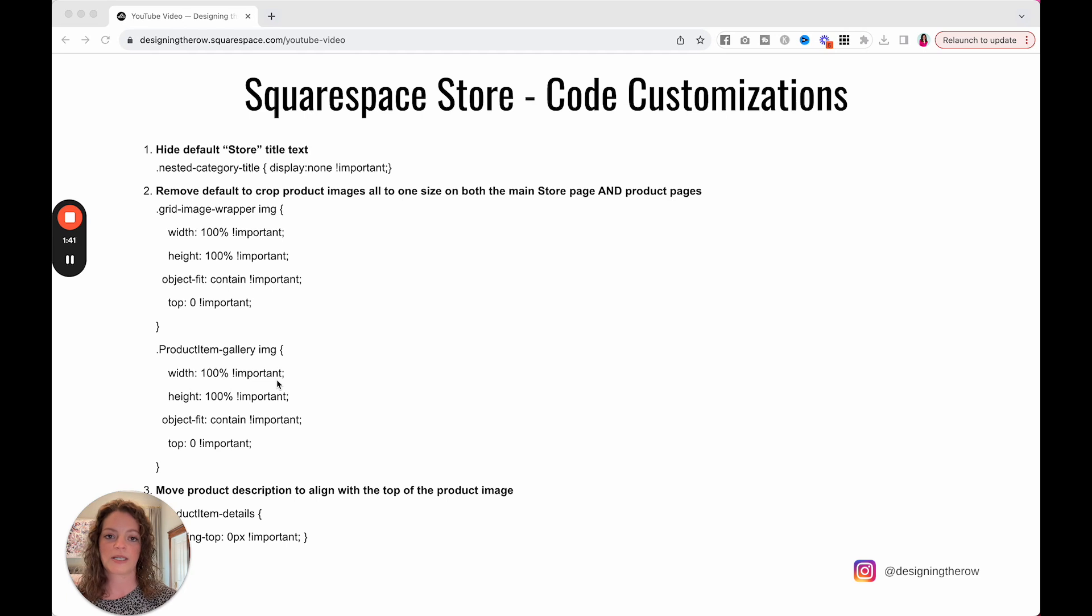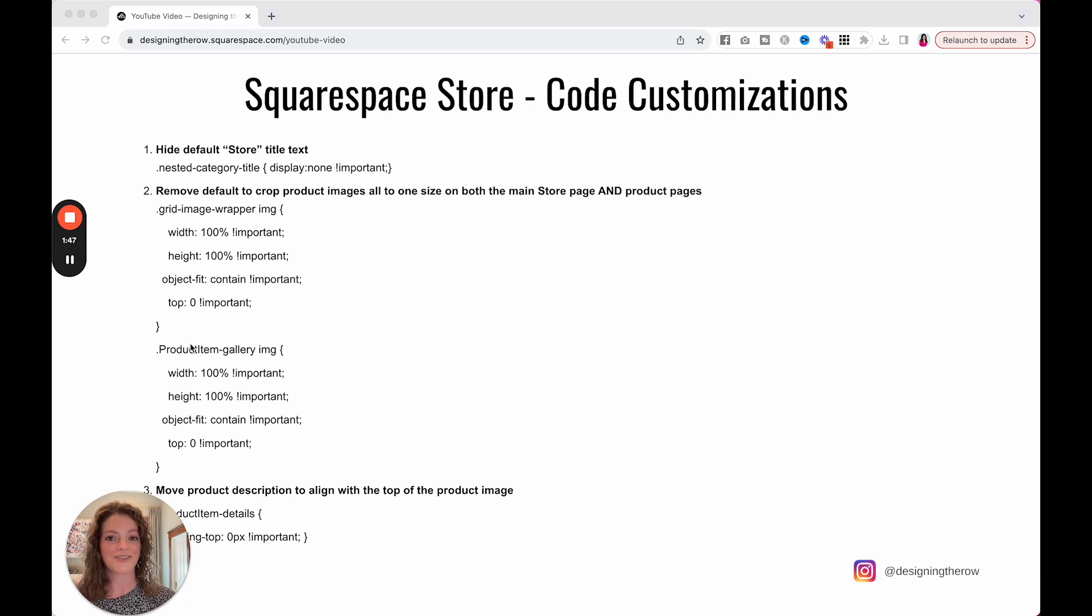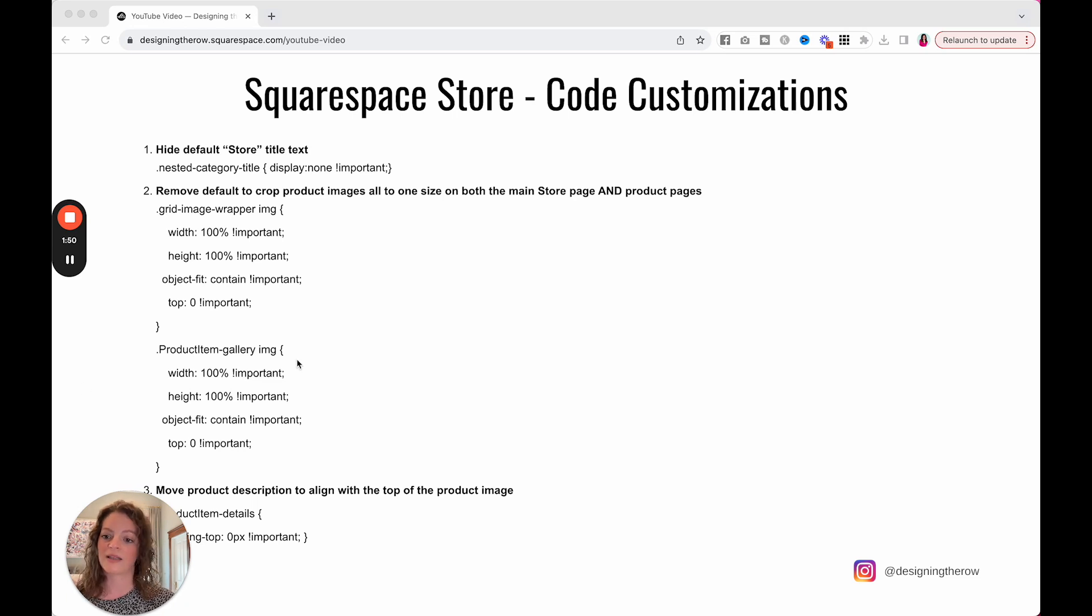This code will help us get around that, not only on the store front page, but also on the product page, because they also like to crop all of the products exactly the same, and that is also frustrating.